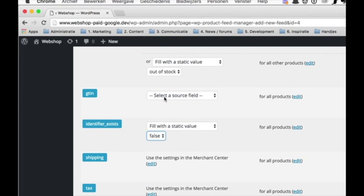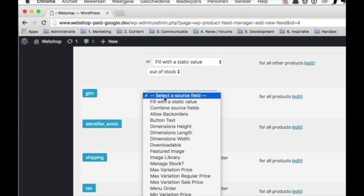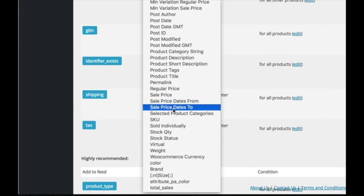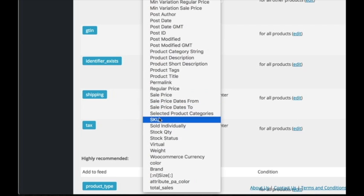Please note that setting it to false for products that do have an identifier will not work. Google will disapprove those products or even suspend your account.